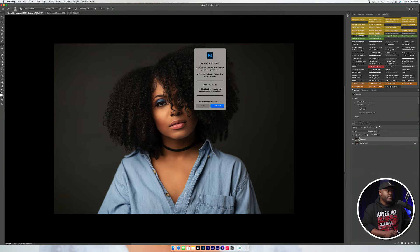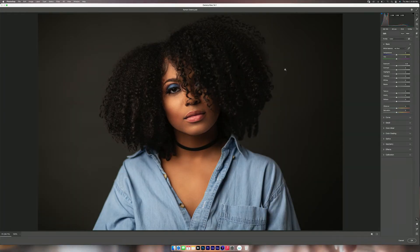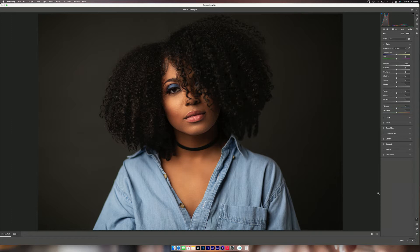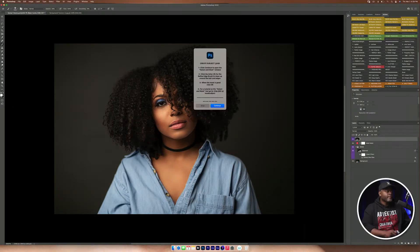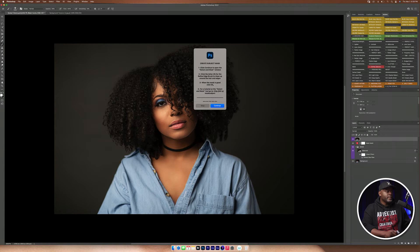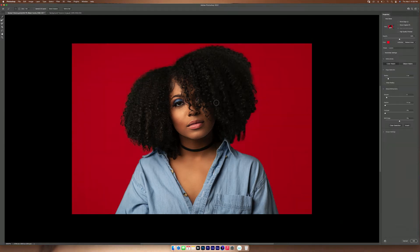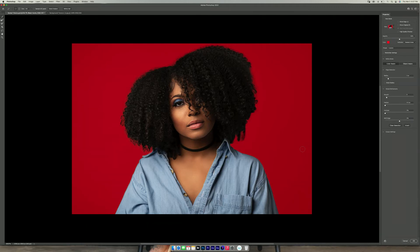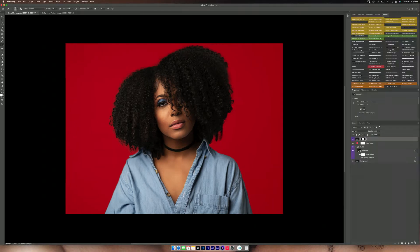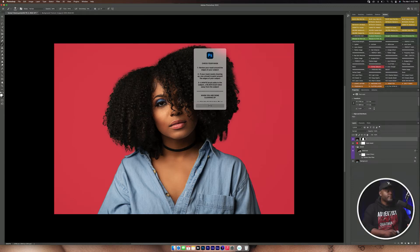And then it says balance your image. And what happens is it takes you to camera raw so you can balance your image. You can do all that, but I've done that already. And then it says create subject mask. And what it's going to do is going to create a mask for you. So everything in red is actually transparent. This thing is awesome. Click on Okay.